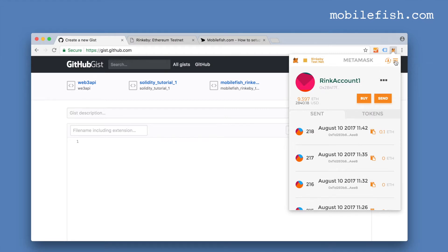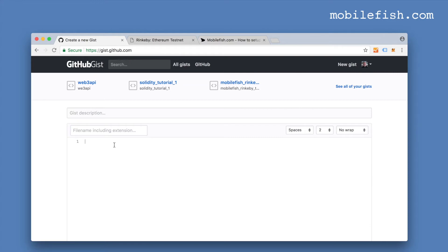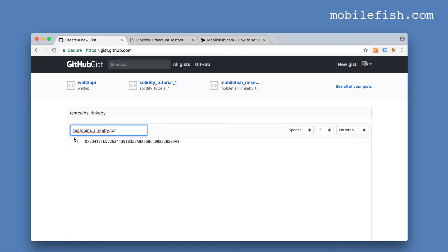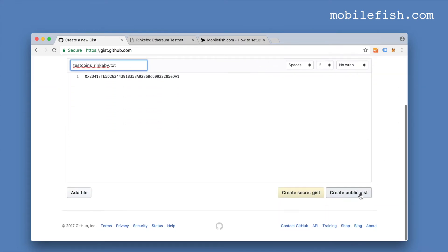I'm now logging out. I'm pasting the address. The address is already prefixed with 0x — that's correct. I have entered an arbitrary name, and done the same for the filename with the extension .txt. I'm scrolling down and pressing the button to create a public gist.